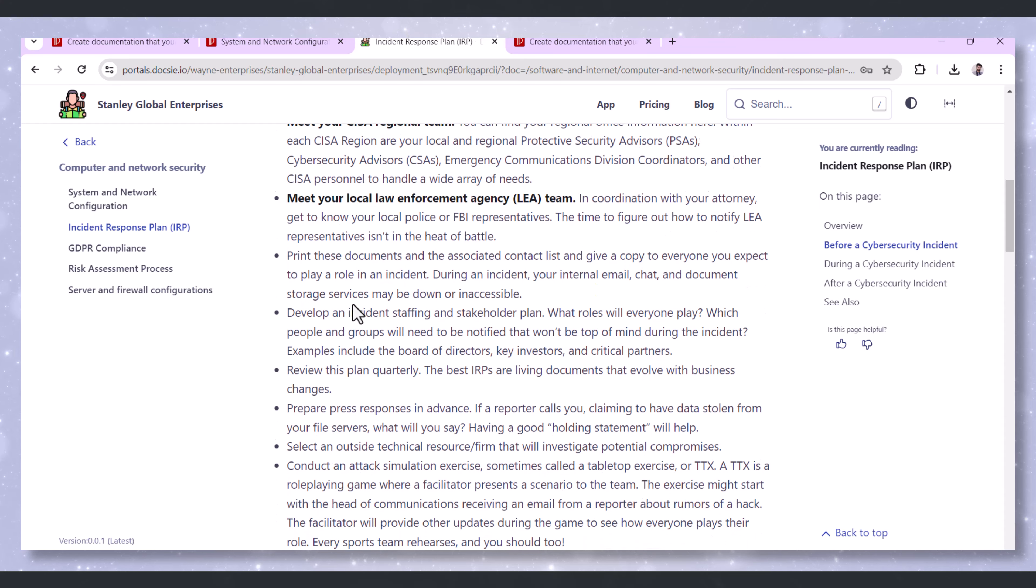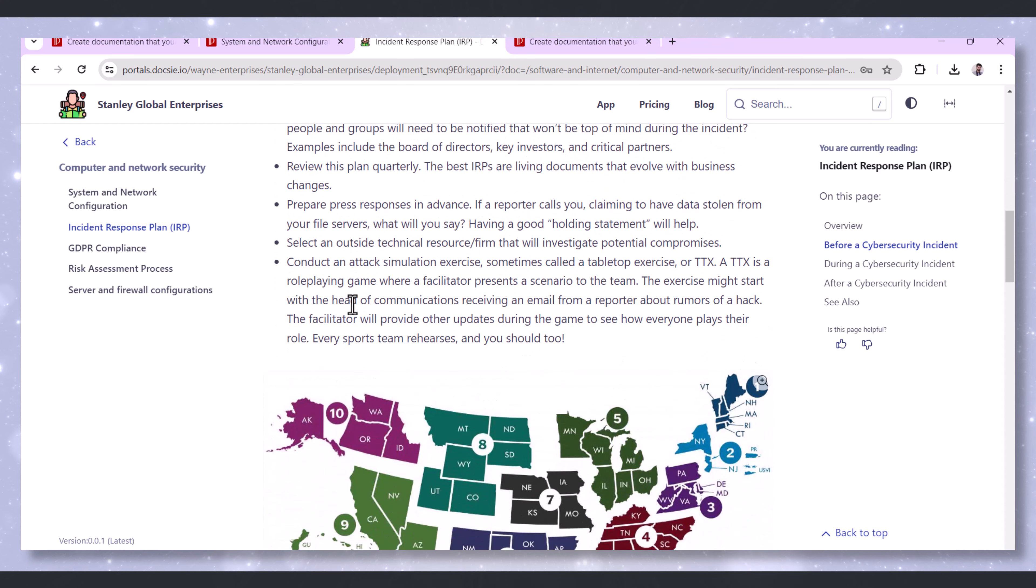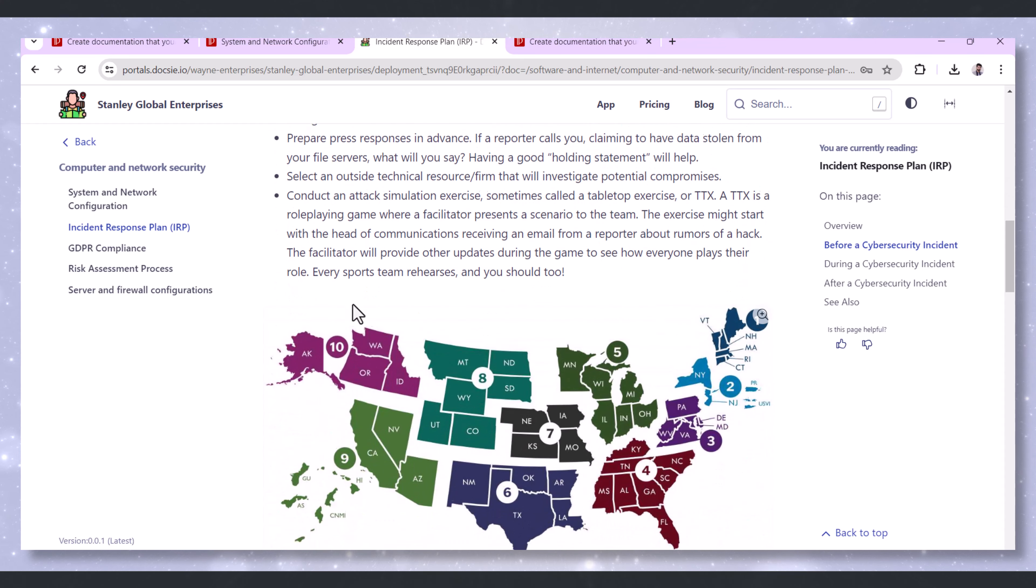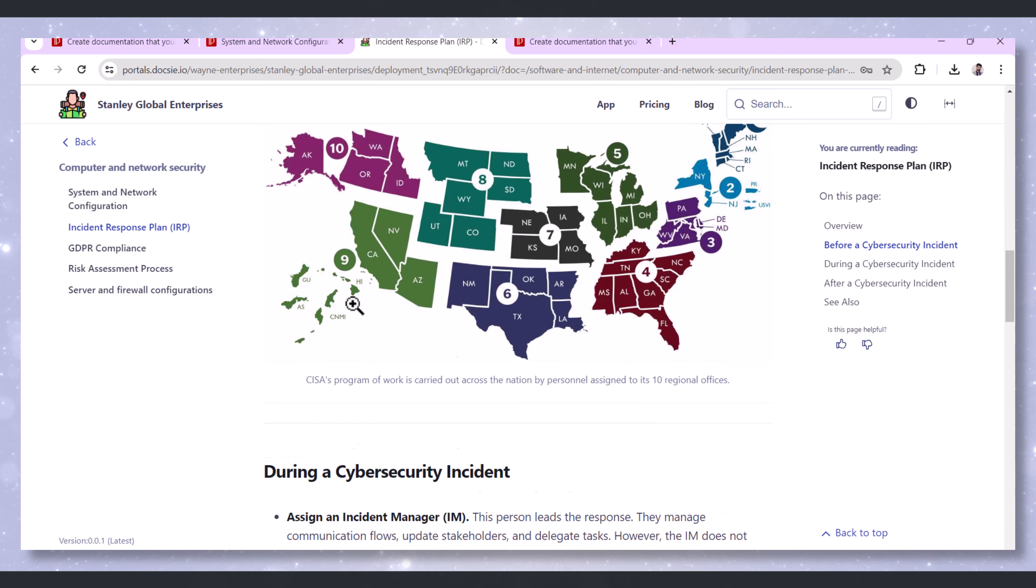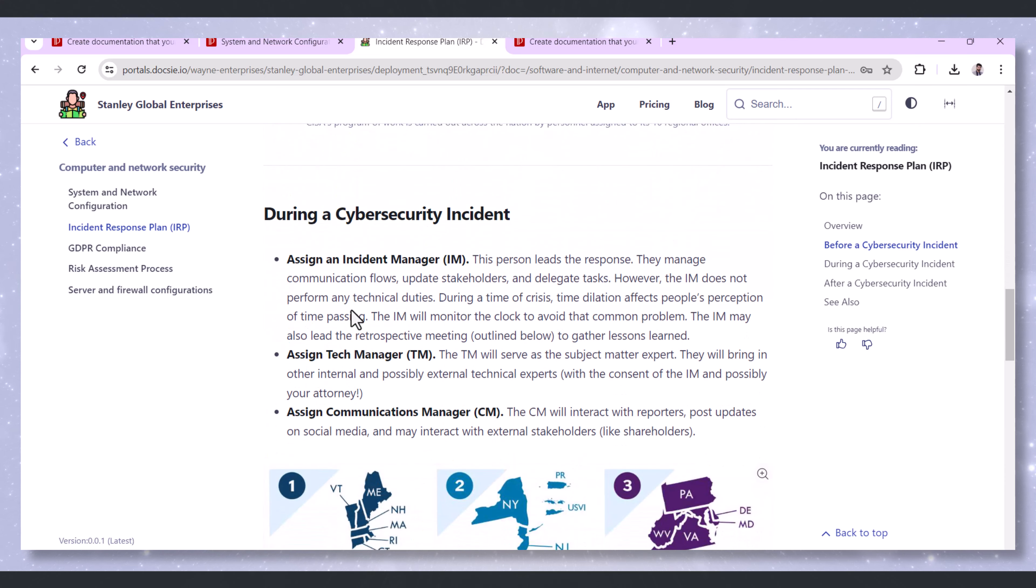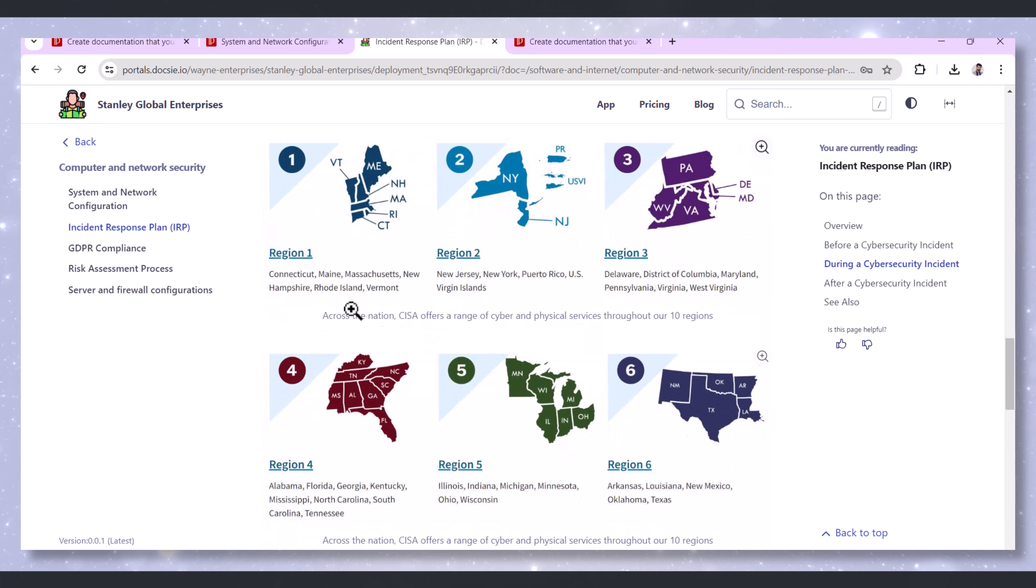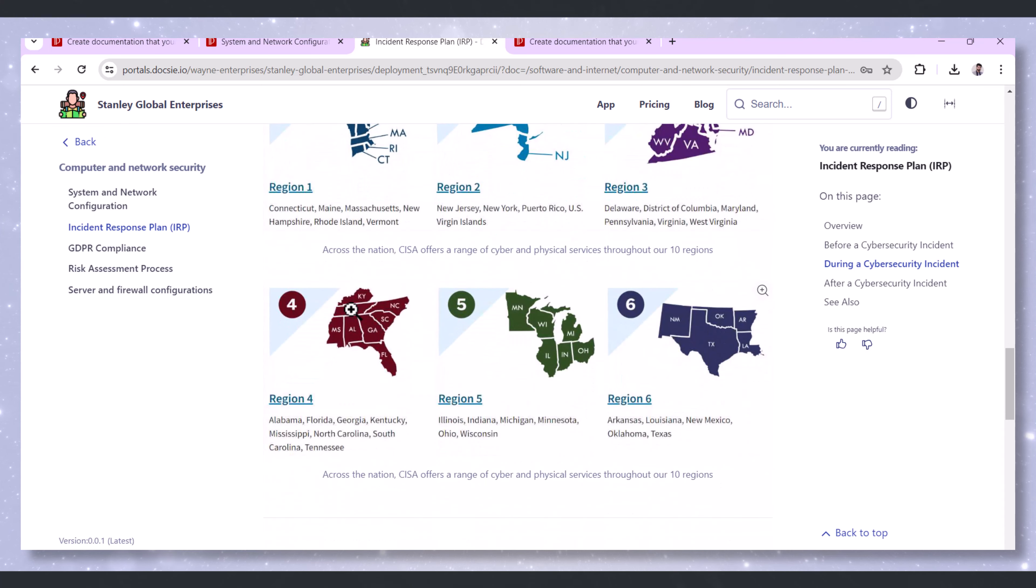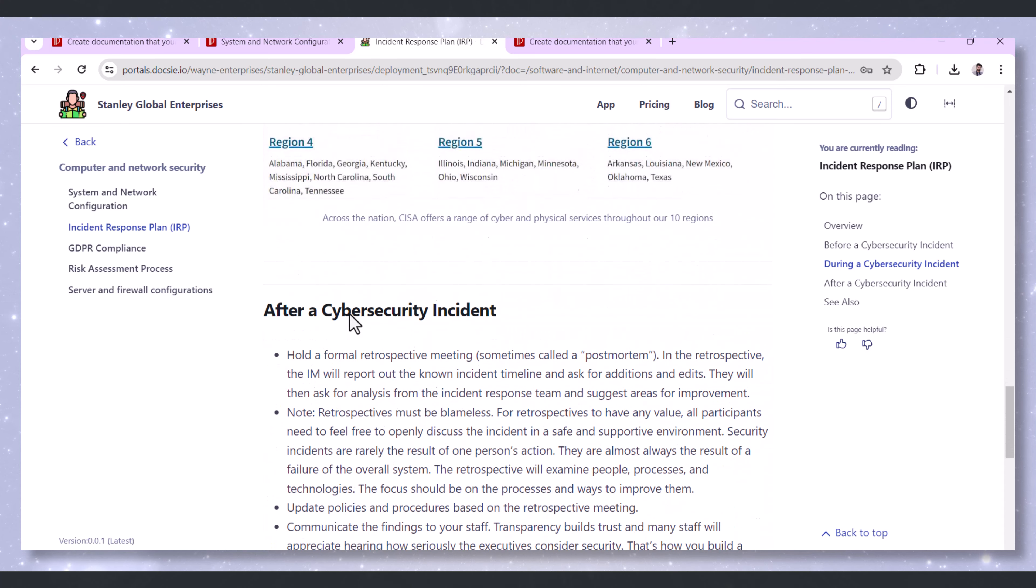Doxy offers structured templates that guide the creation of detailed IRPs. These templates cover all essential elements, such as incident detection, reporting, response, and recovery, ensuring nothing is overlooked.